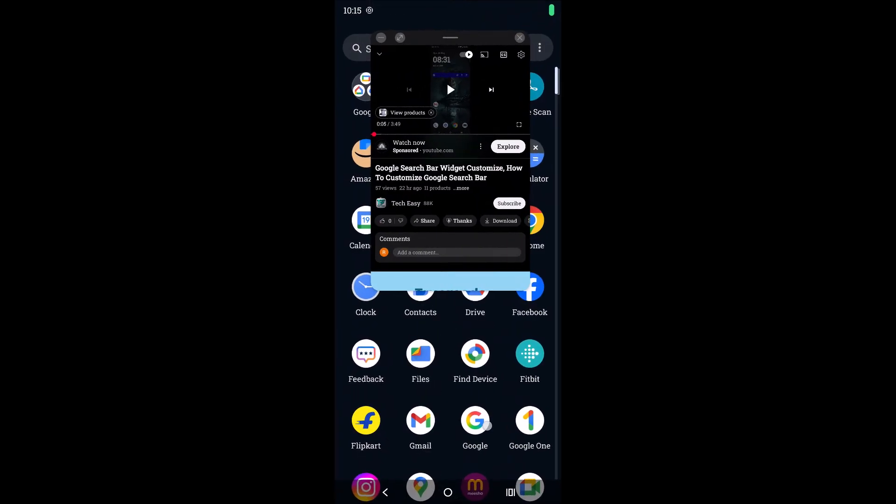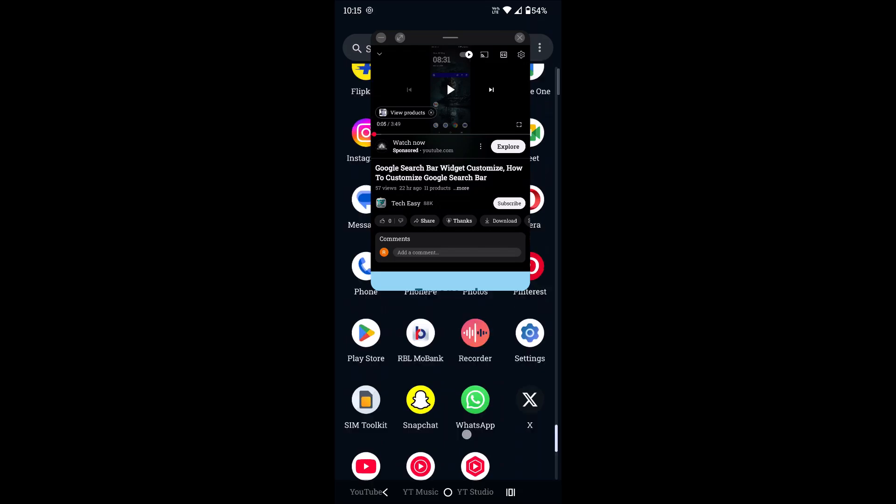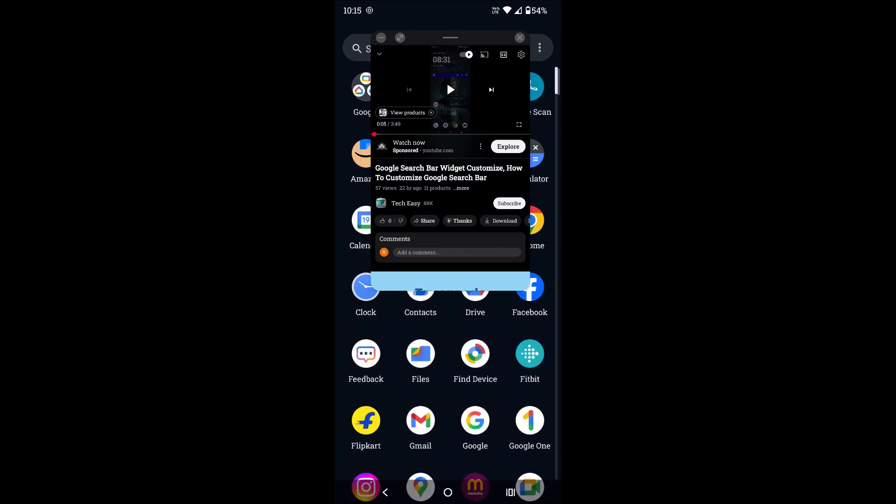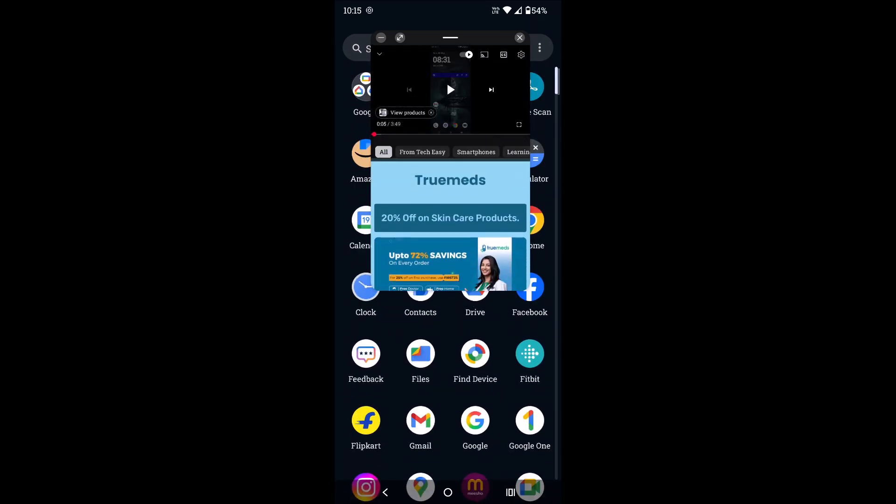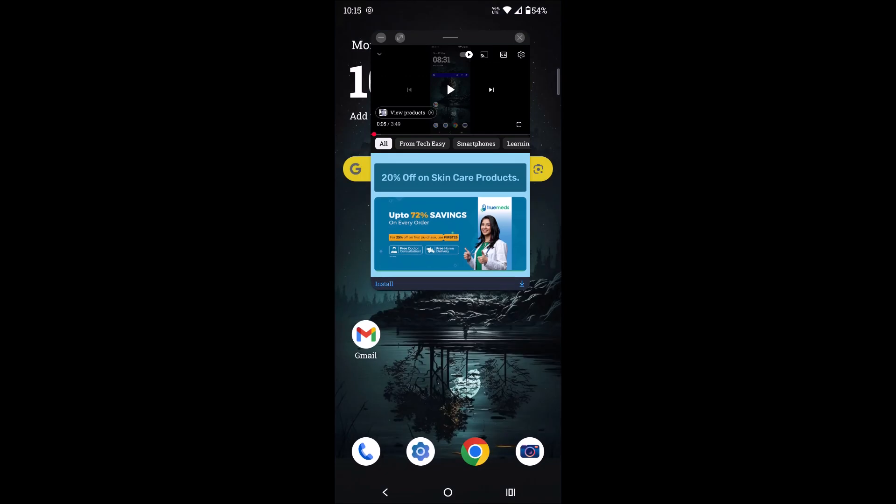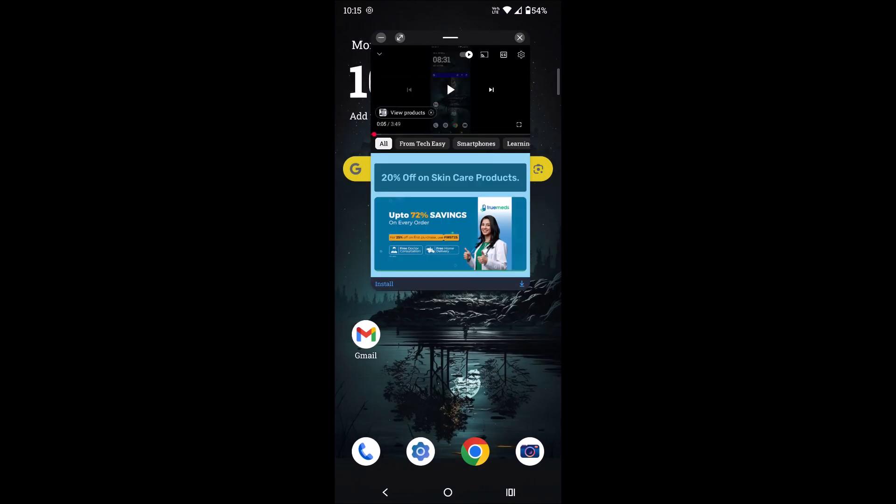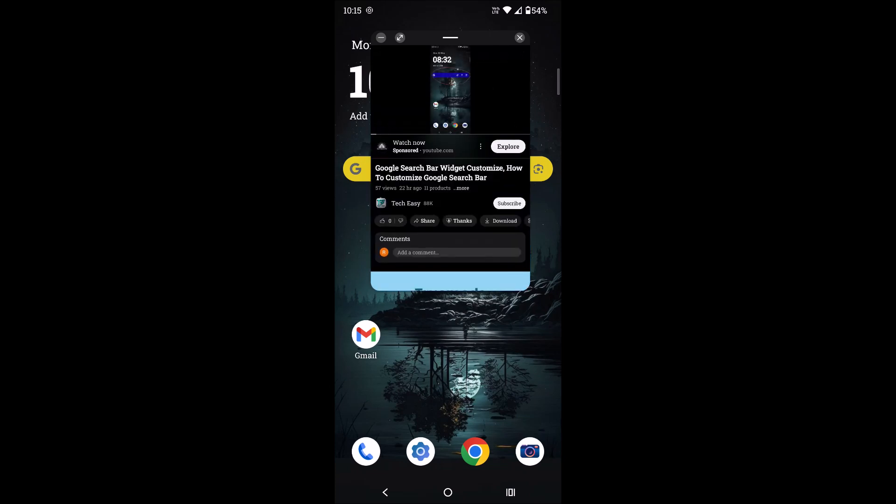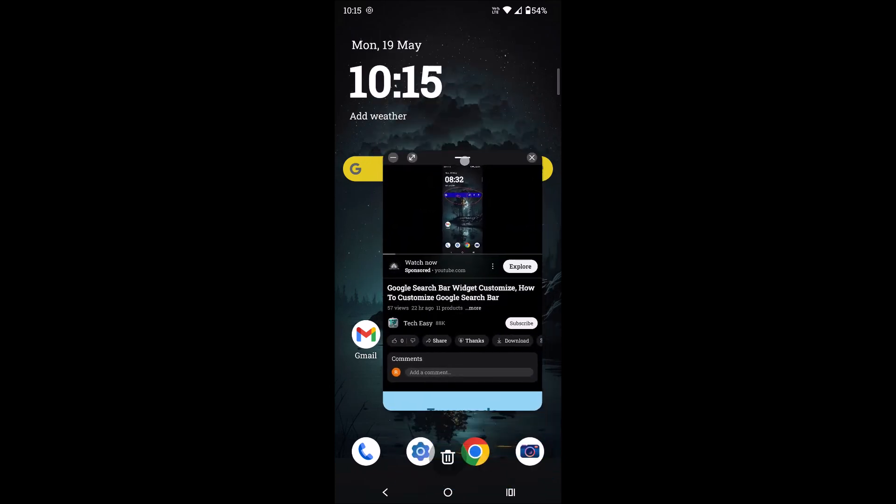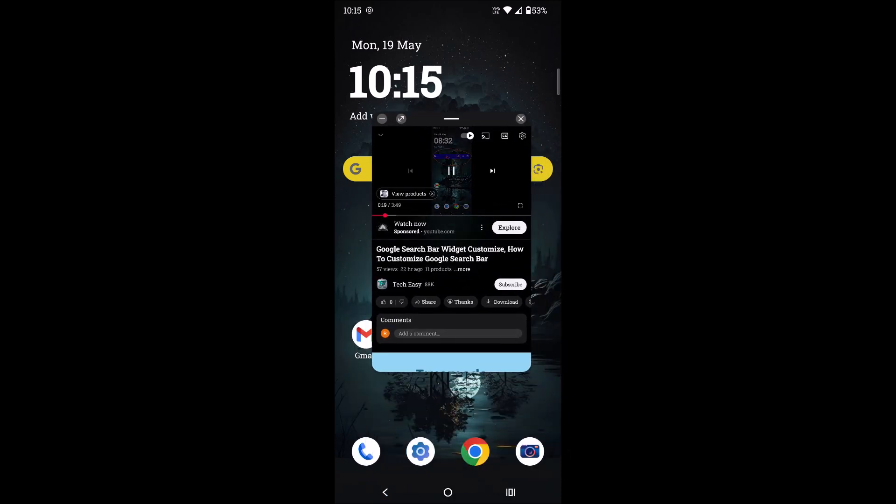Hello, good morning to everyone. Welcome to Tech Easy. Today in this video I'll tell you how you can put a YouTube video on home screen. See here, this is my home screen. Now the phone is in home screen and if I play a YouTube video, how you can customize this.